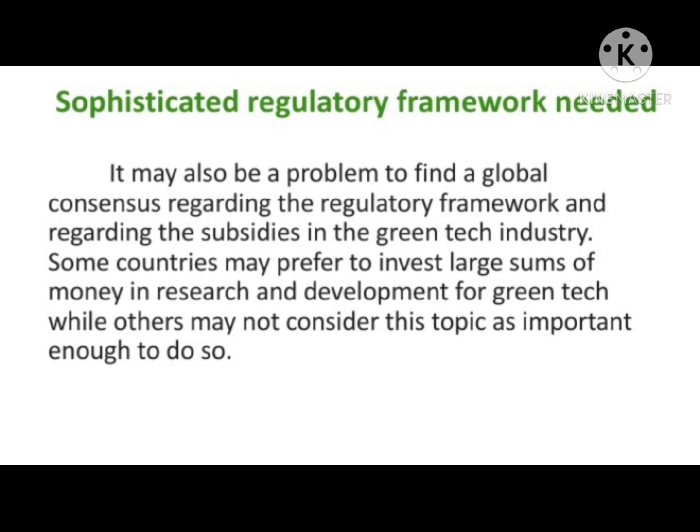Sophisticated Regulatory Framework Needed. It may also be a problem to find a global consensus regarding the regulatory framework and subsidies in the green tech industry. Some countries may prefer to invest large sums of money in research and development for green tech, while others may not consider this topic important enough to do so.